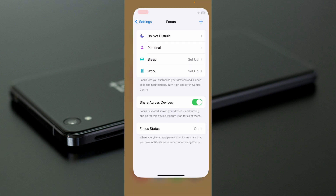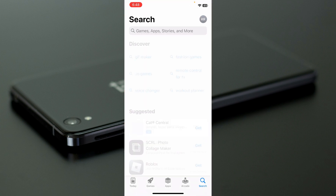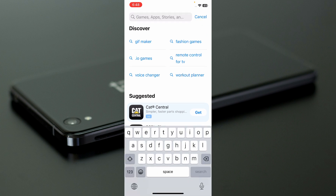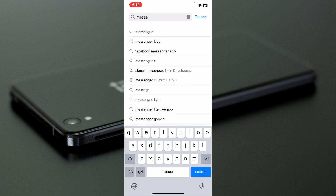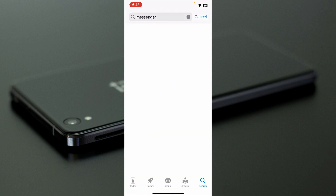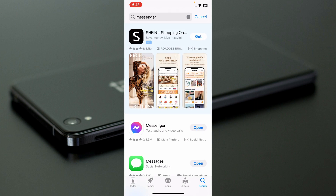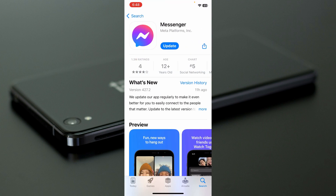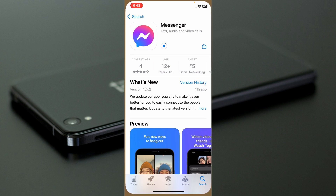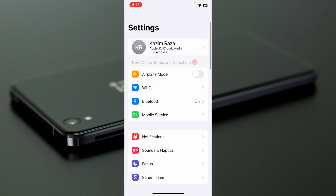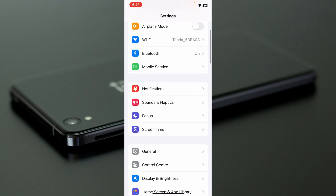The second method: go back and open the App Store on your iPhone or iPad. Search for Messenger, click on it, and you'll see the option to update. Simply update the app from here. After the update, go back and open your Settings and scroll down.